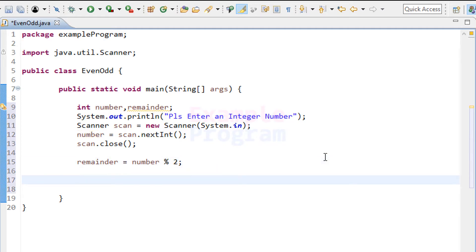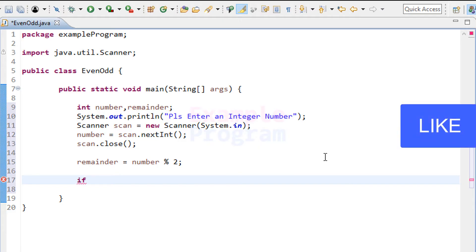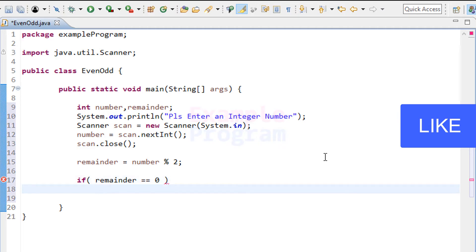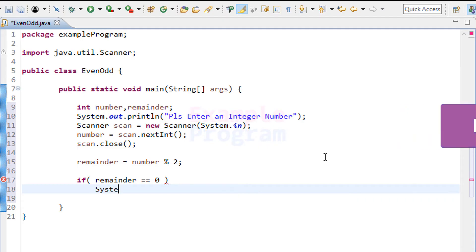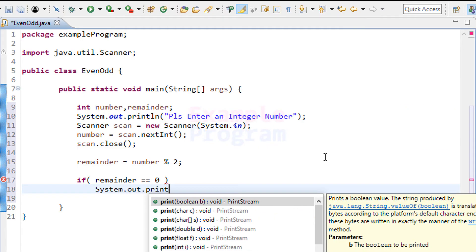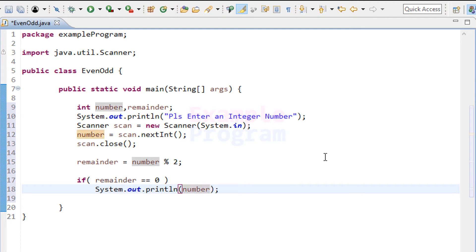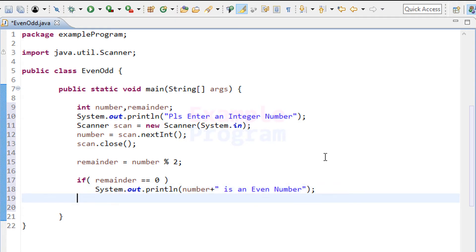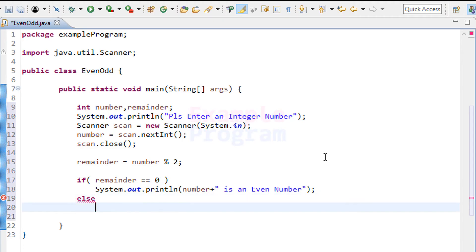By looking at the remainder value, we can determine whether the user entered an even or odd number. We use an if statement: if the remainder variable contains 0, it means the number entered is an even number. We display the message using System.out.println, printing the number followed by 'is an even number'.